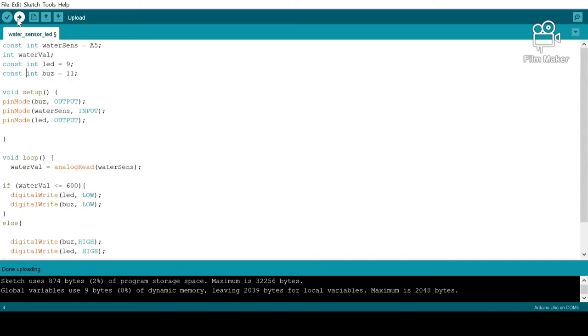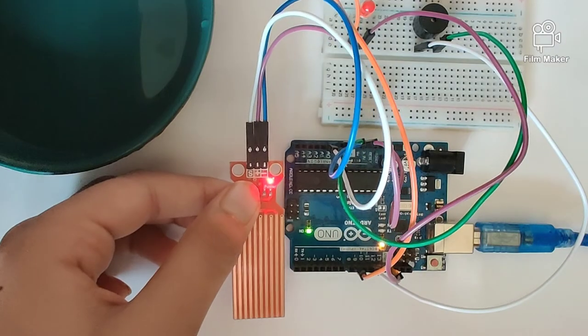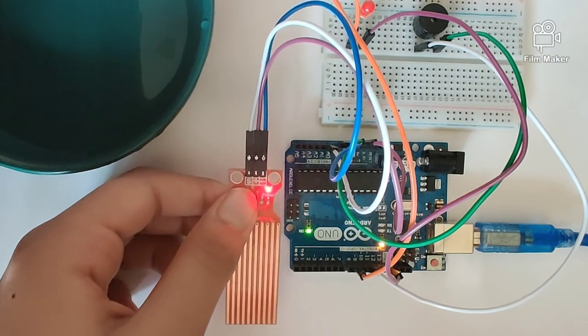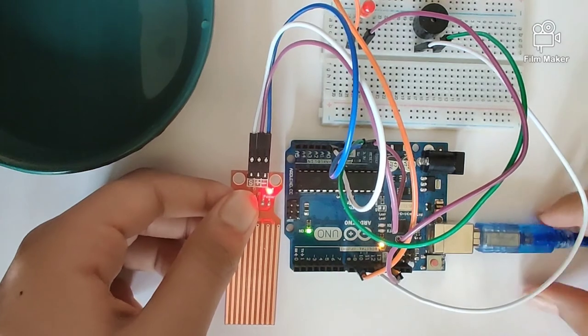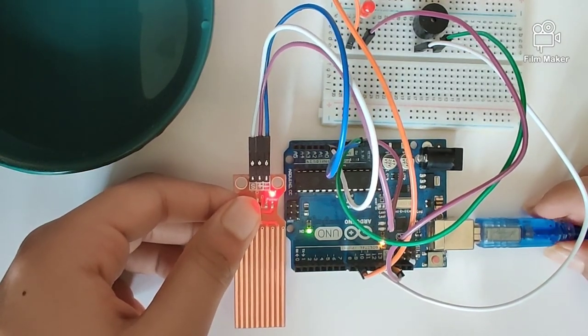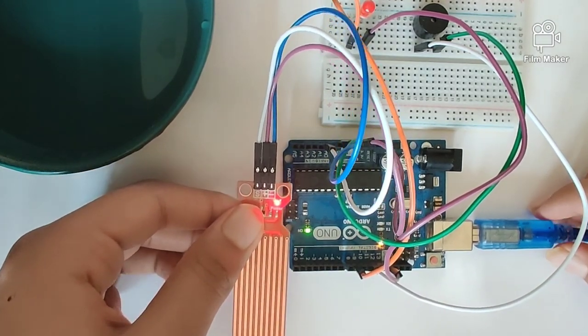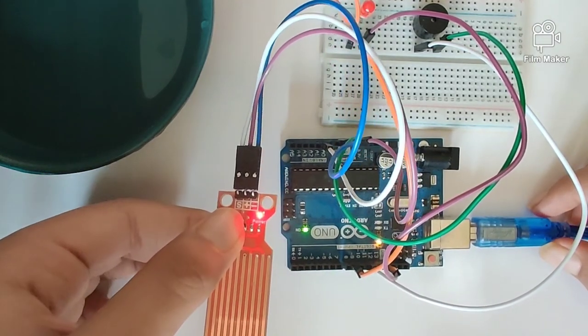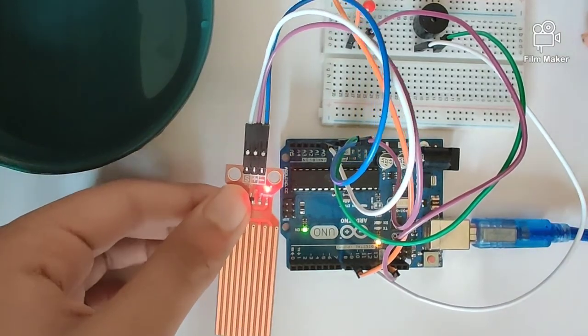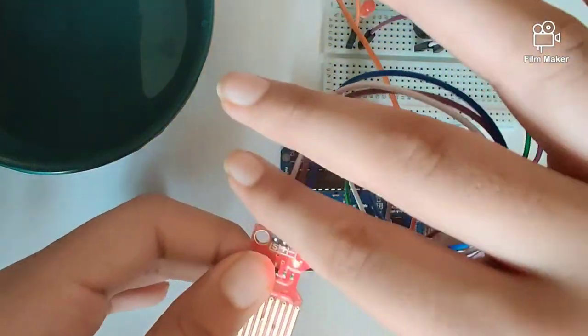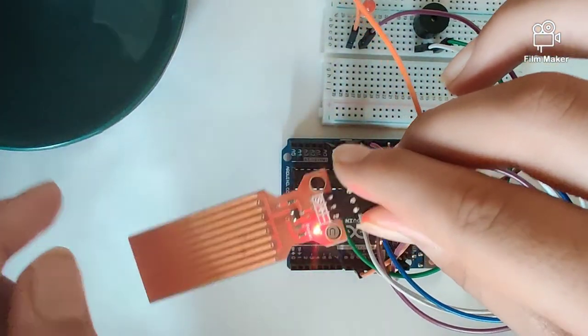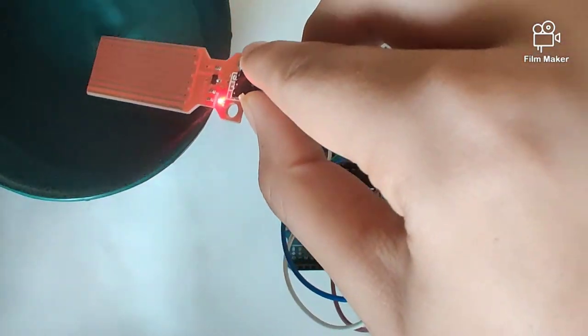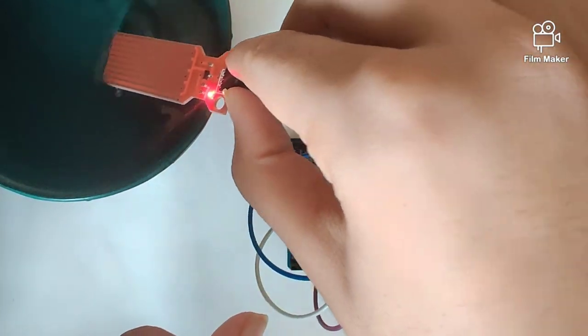Let's quickly upload our program and see how our circuit reacts to it. Once we're done writing down the code, all that's left is to plug in this USB cable and upload the program. So our goal is when we dip this into the water, our LED and buzzer should function. So let's try it out.